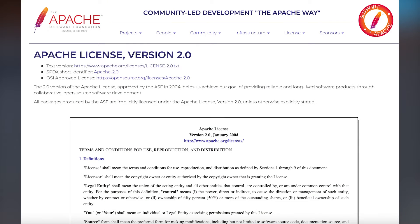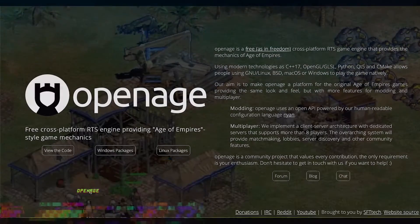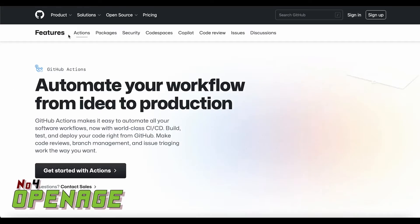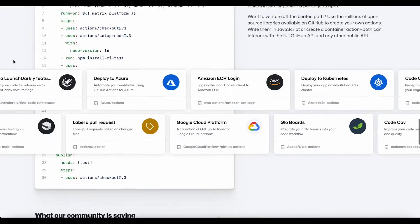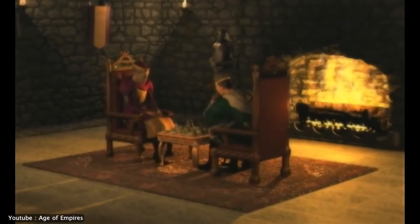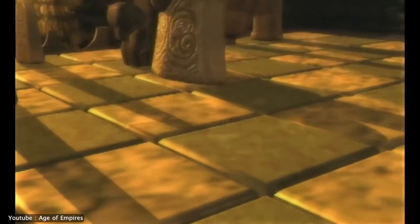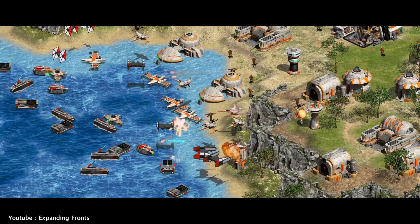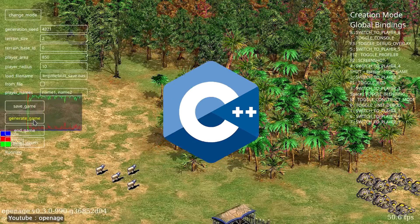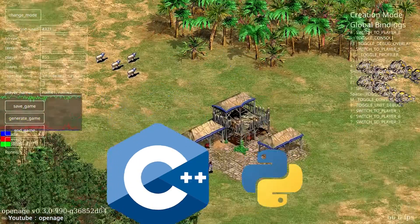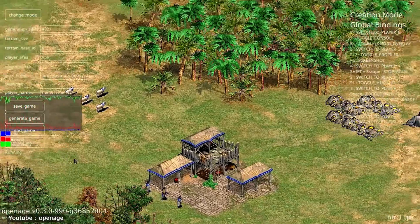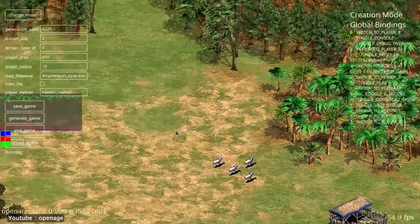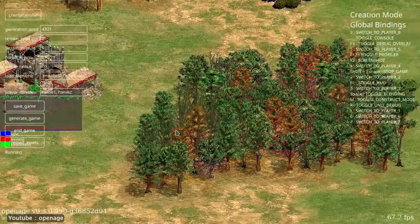The engine is licensed under the Apache 2.0 license and the MIT license. Open Age. Open Age is a free and open-source cross-platform clone of the Genie Engine, the engine that powered Age of Empires, Age of Empires 2 HD, and Star Wars Galactic Battlegrounds. The engine's core is in C++20 and uses Python for scripting, media conversion, in-game console, code generation,